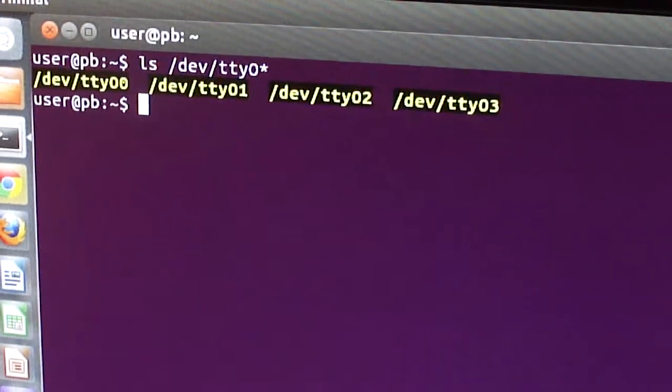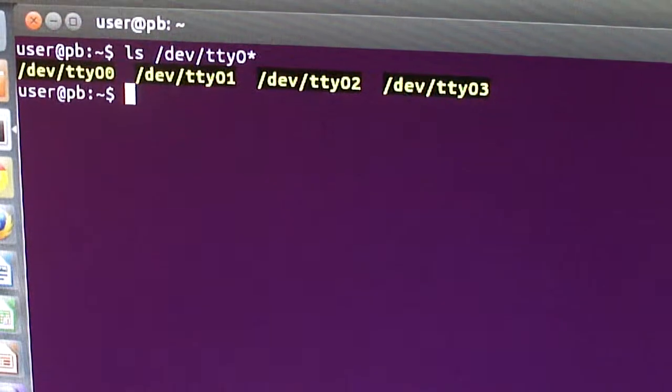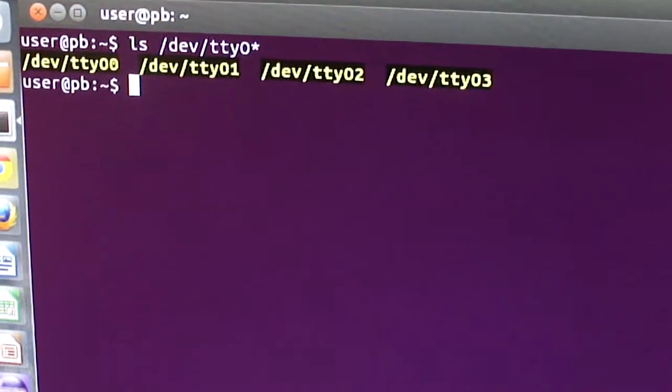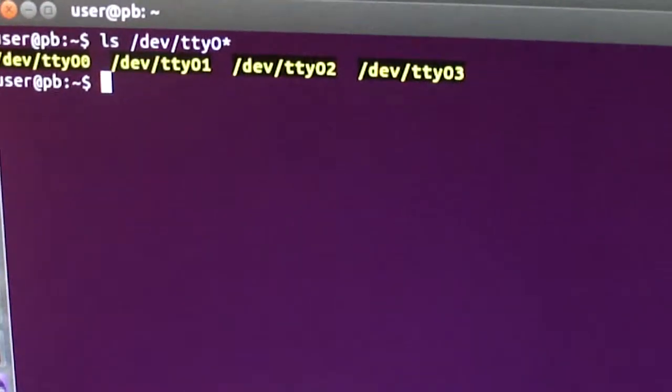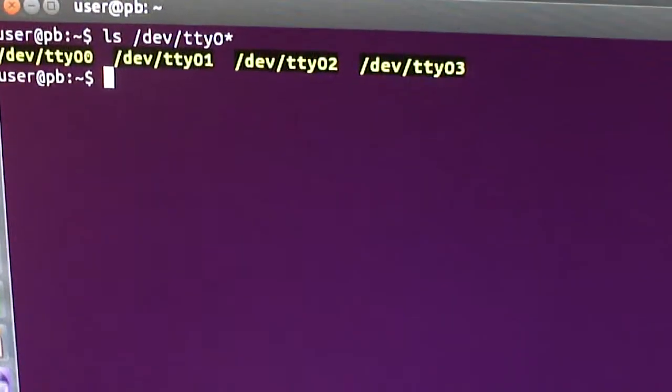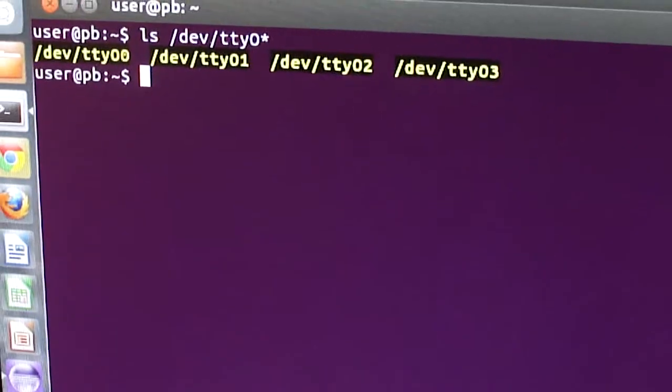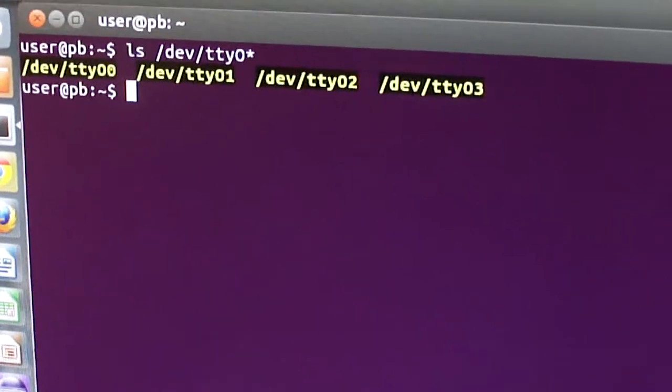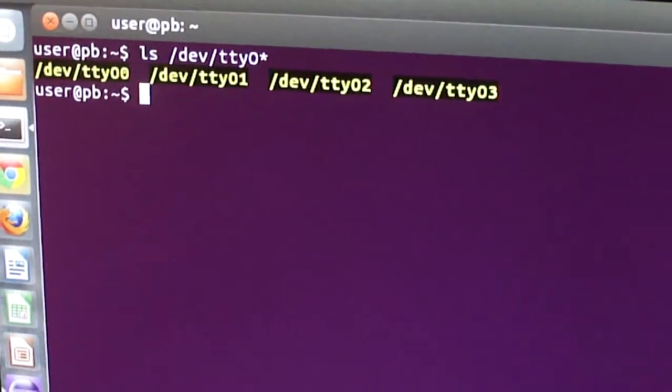Mind you it's TTY capital O and then the digit 0 through 3. And this particular connection is UART port which corresponds to TTY O3.